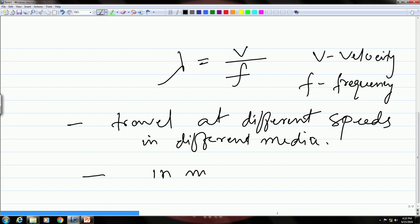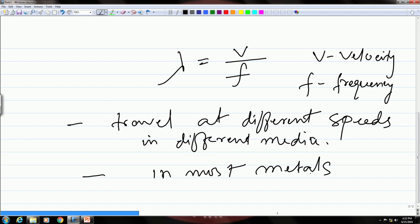In most metals, the velocity change with frequency is not very significant. These are some of the typical characteristics of ultrasonic waves.